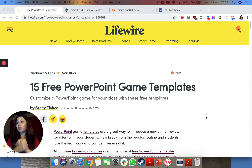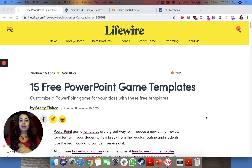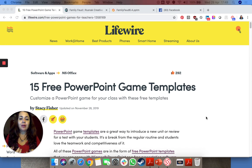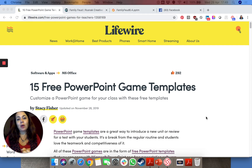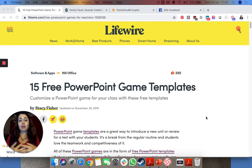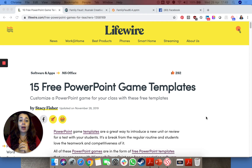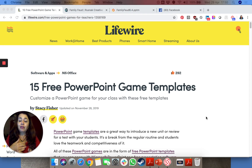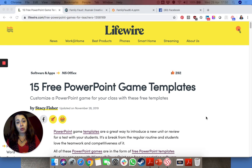Hello everyone and welcome to day 47 of our series. Today I wanted to go back to building games that you can share with your students via Zoom. One of the simplest ways to create games is actually using PowerPoint. I want to share with you a website called LifeWire.com where you will find 15 different game templates based on PowerPoint that you can use.